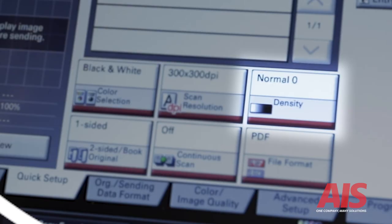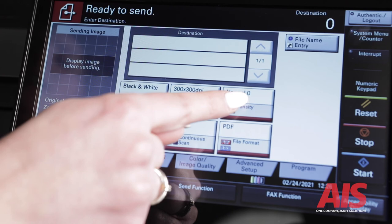Number three, density. The density setting allows you to increase or decrease the saturation of the scan, resulting in a lighter or darker image.